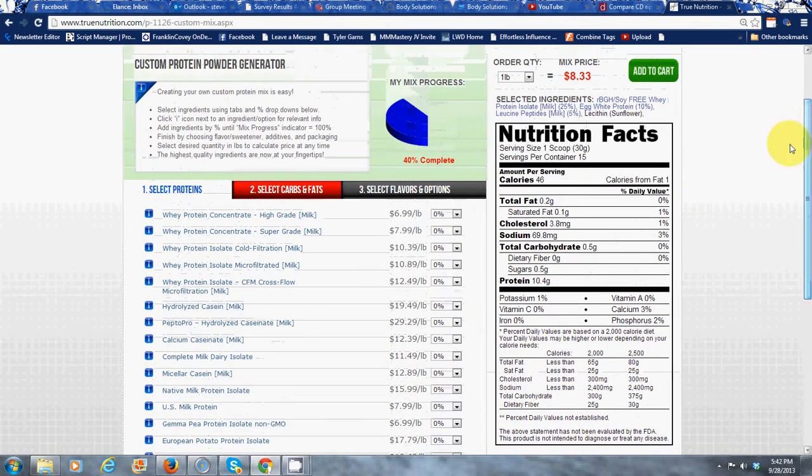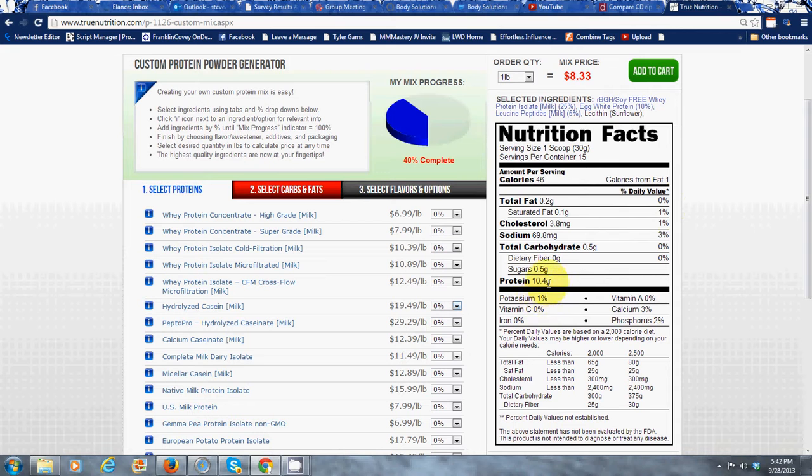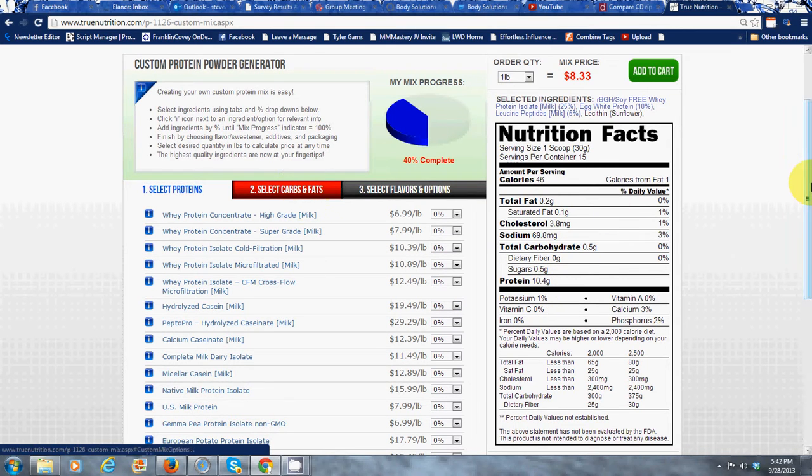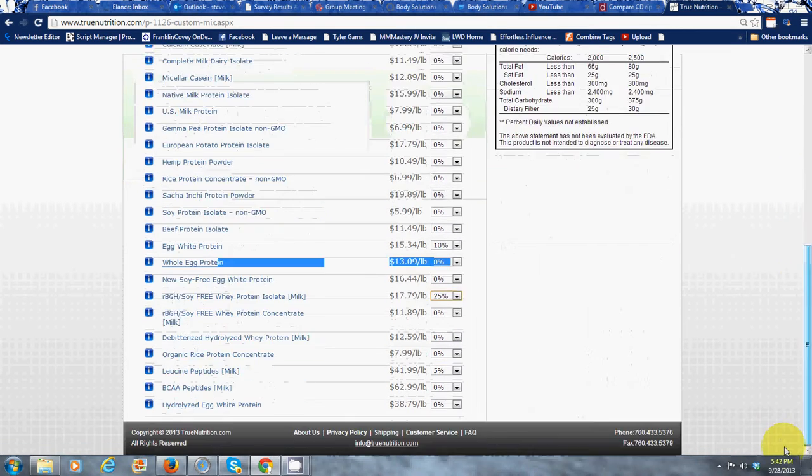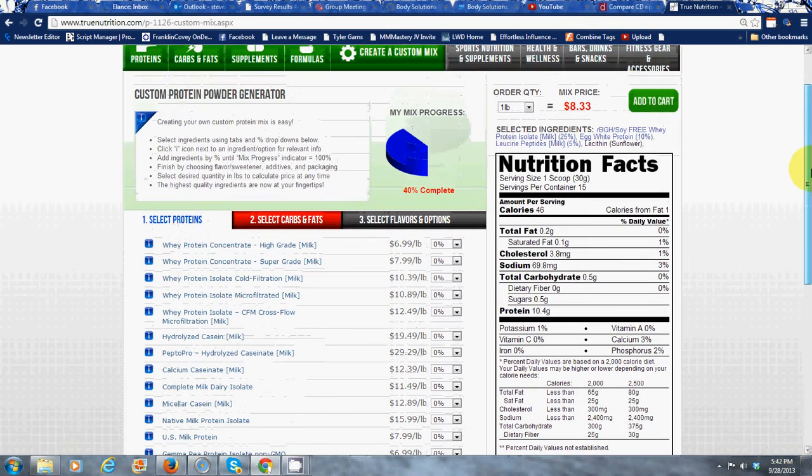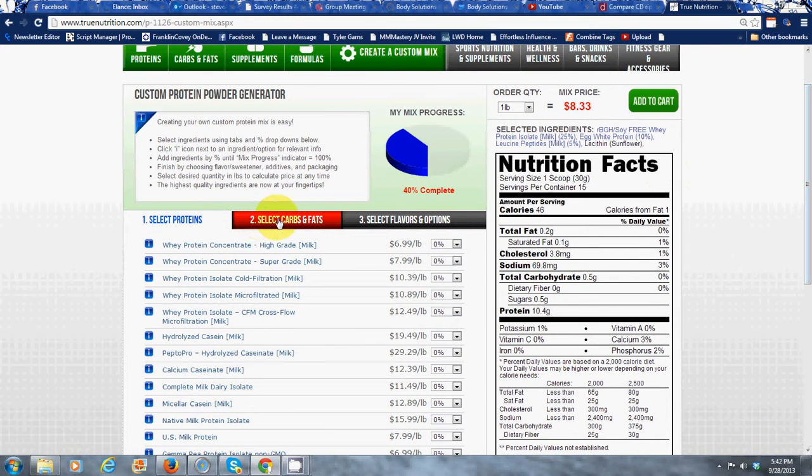Okay, so here right now it breaks down how much protein is in per serving. Now we're going to go on to select carbs and fats, right here.